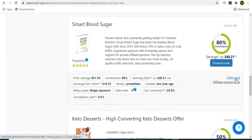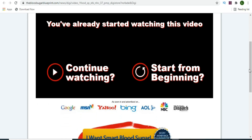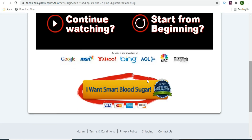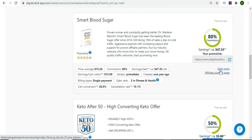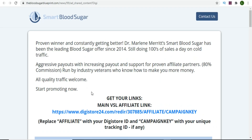Once you're okay with the conversion rate, go to the sales page so you can see the landing page of the product before you promote it. You can see there is a video that people are going to watch. This is a popular product - people will watch the video, and when they want the product they'll click 'I Want Smart Blood Sugar' and you'll earn a commission. Next, check the affiliate support page to get resources to promote the product.